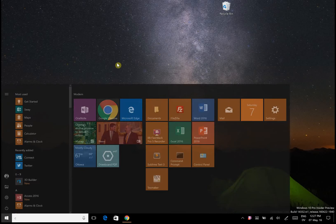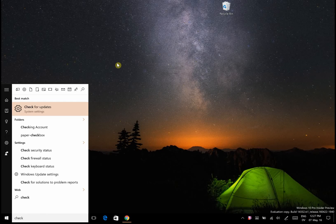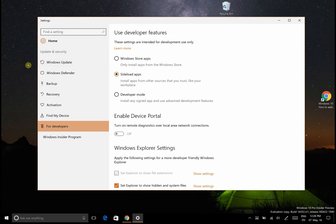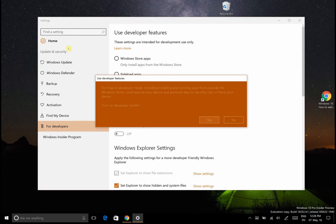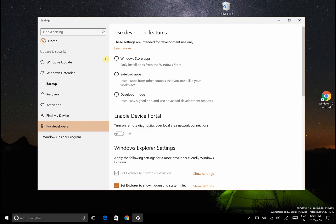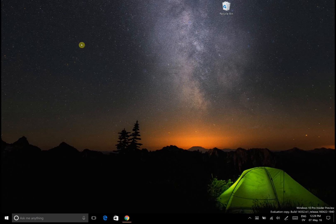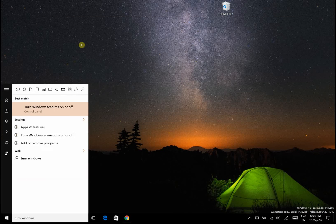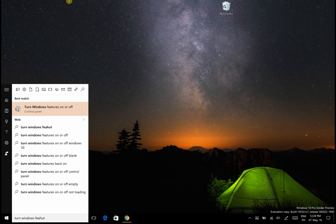Let's go back to check for updates. Where we want to go is to for developers, and then we want to click developer mode. It'll ask you if you're sure you want to do it because it adds security risks, but we are. Now that we've enabled developer mode, go to turn Windows features on or off.